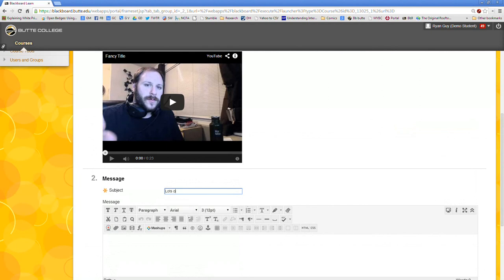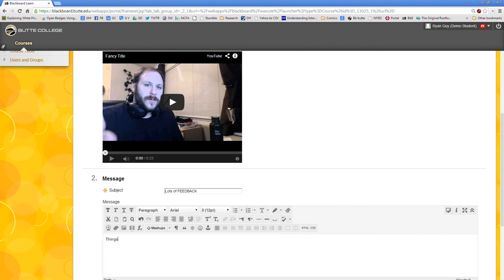Lots of feedback. And they could then write some things down here. Highly suggest that you specify word count, sentence count, and so forth. Otherwise you'll get lots of posts that say things like this. Nice. Job. And not really helpful.